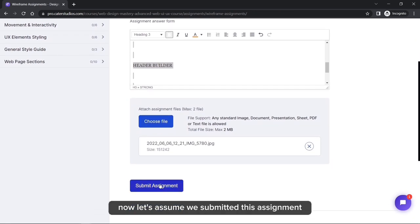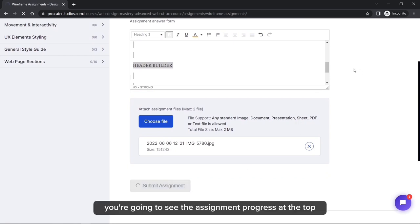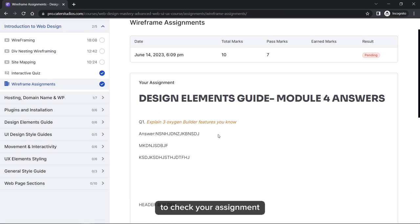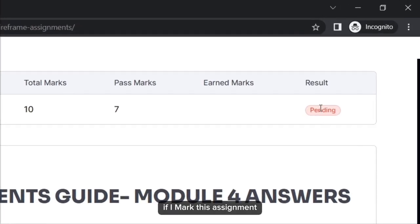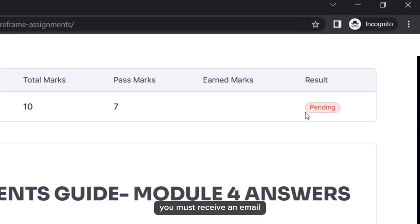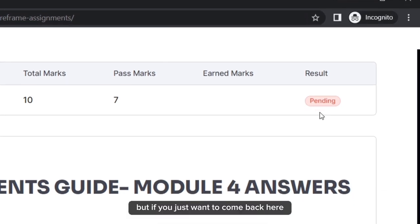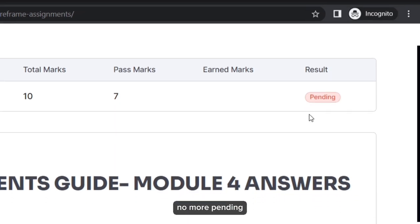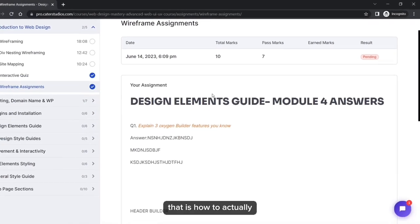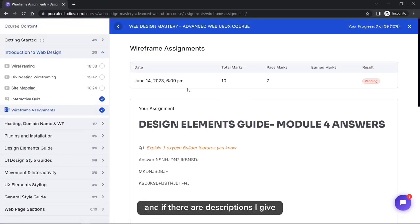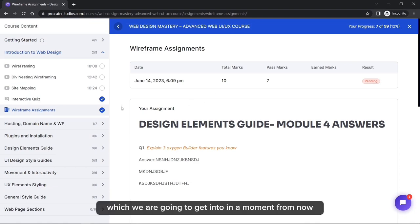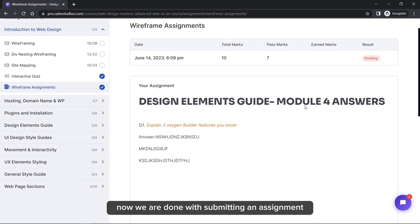After clicking Submit, wait for confirmation. You'll see the assignment progress at the top showing it as Pending. You can come back any time to check. If I evaluate your assignment and you didn't receive an email, come back here, refresh the page, and you'll see it as Passed or Failed. You'll also see any feedback descriptions I provide.